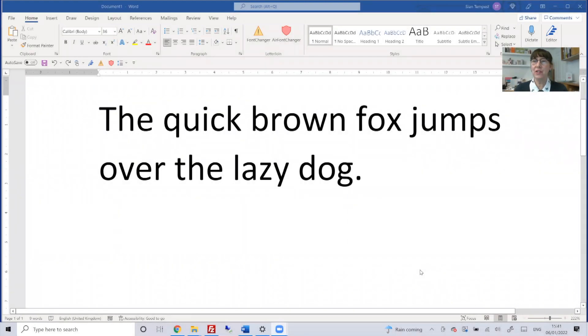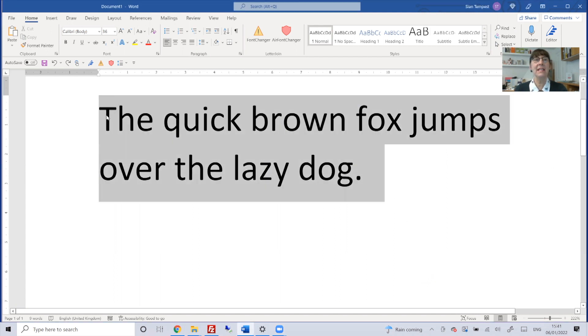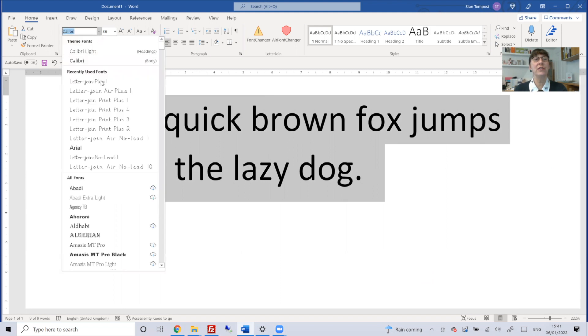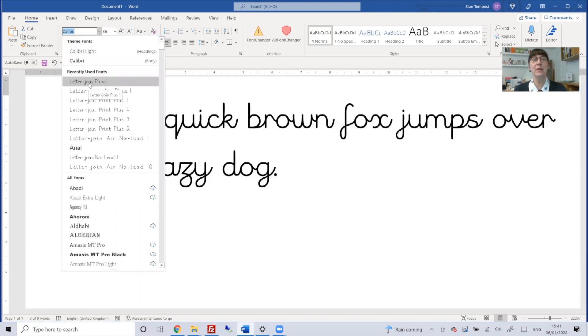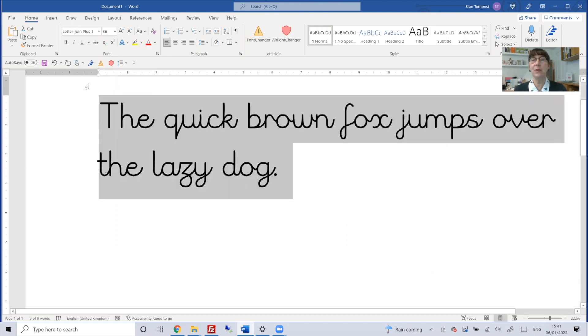Today I'm going to show you how to use the letterjoin fonts correctly in Microsoft Word. First of all, type in your text, highlight it, and choose your letterjoin font. Today I'm using Letter Join Plus, which is the font with the lead-in and lead-out line.